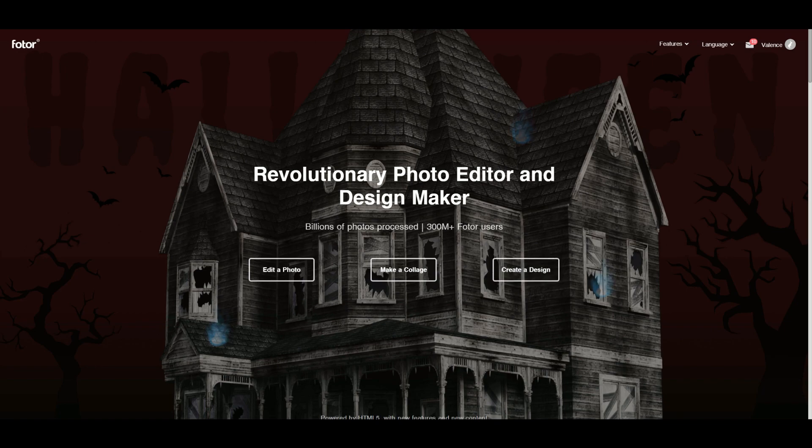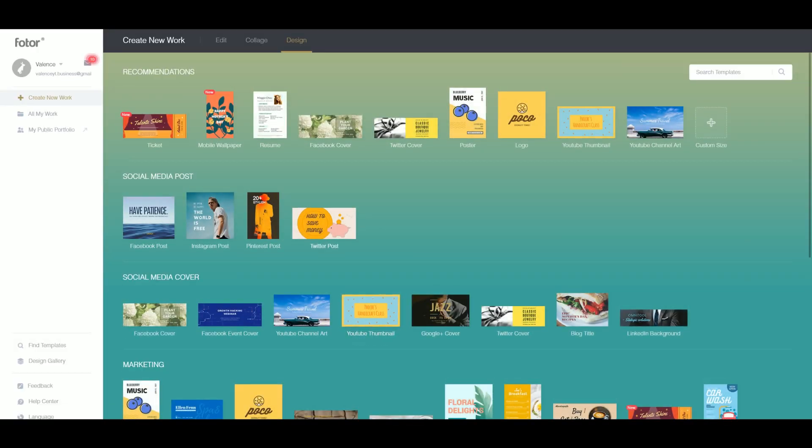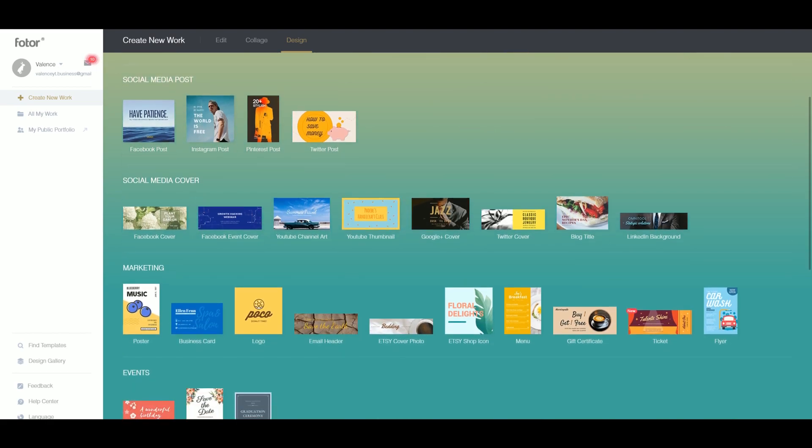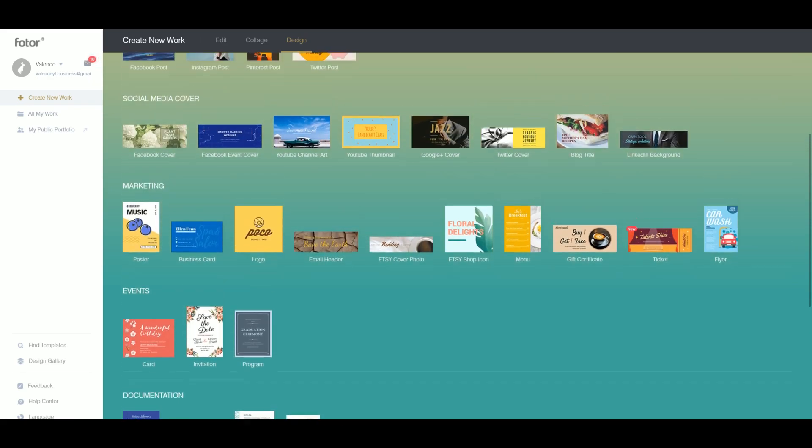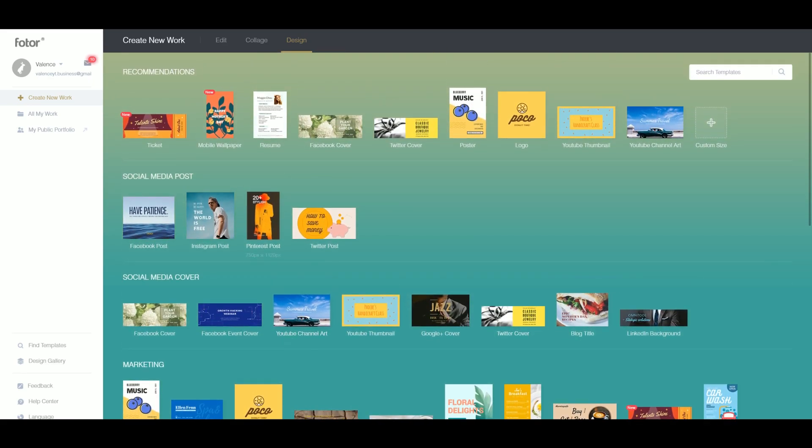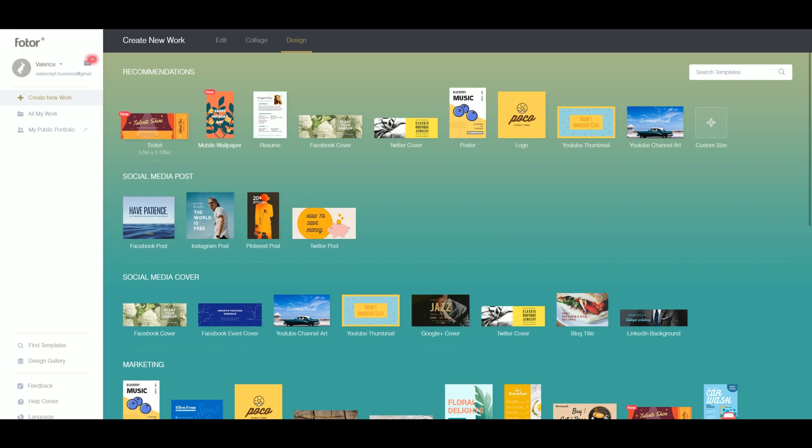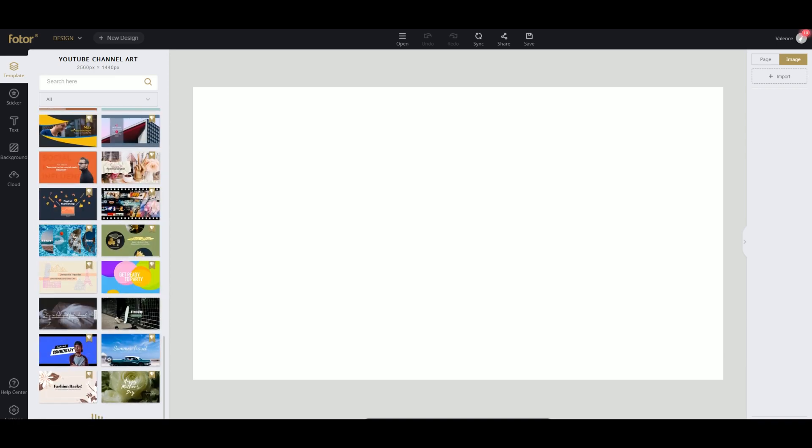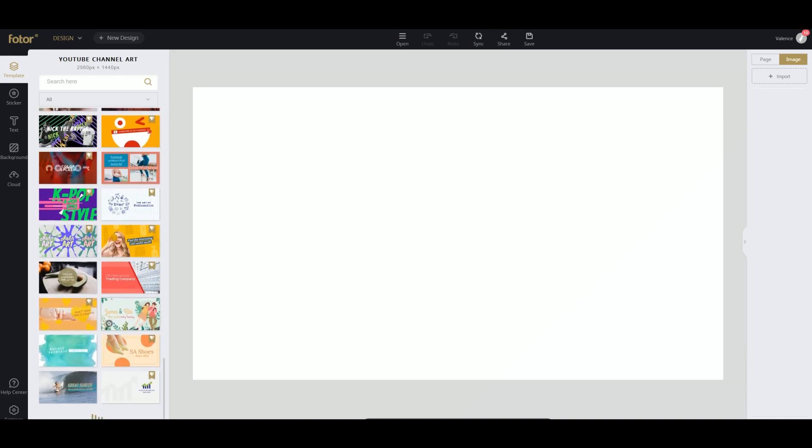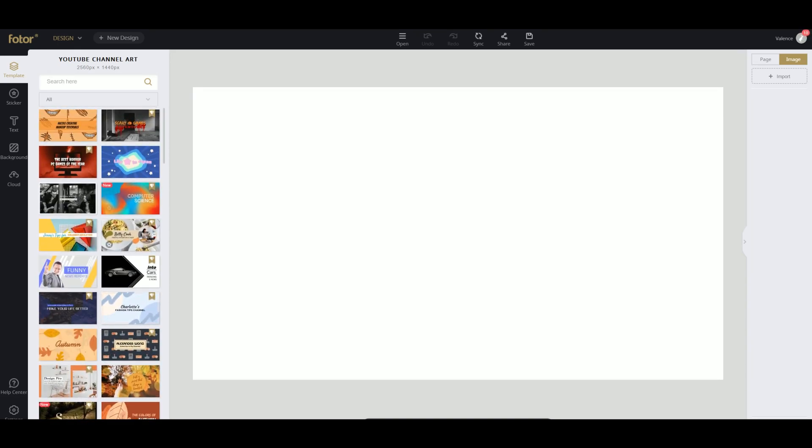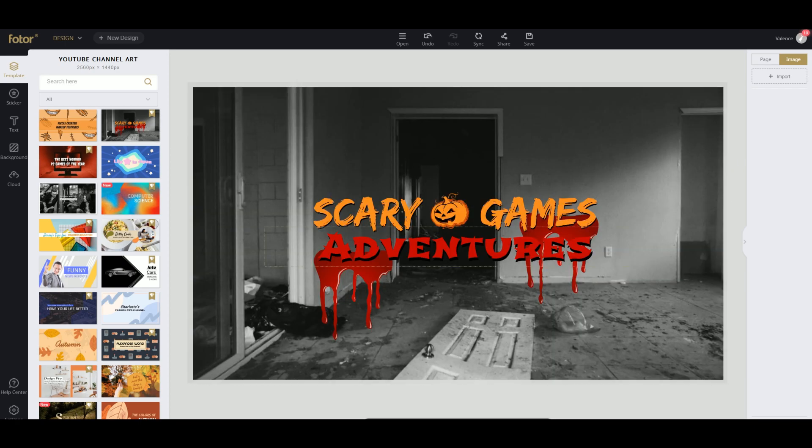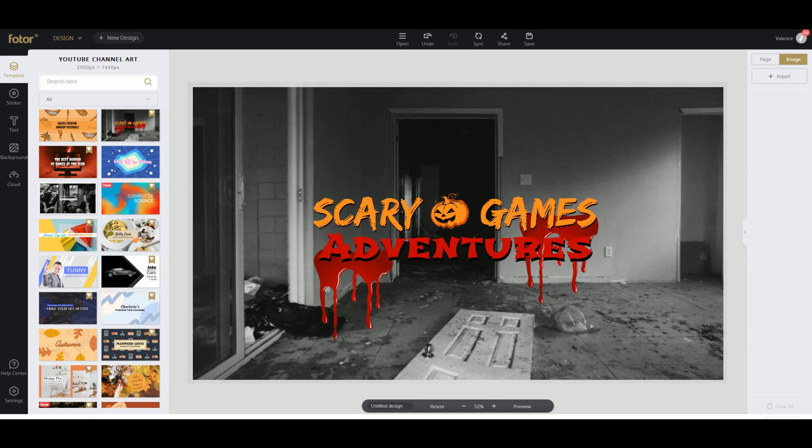So we're gonna click on create a design and we're gonna start from scratch, or we can choose one of these templates and just start with that. I think I'm gonna choose YouTube channel art first and we're gonna create a scary one for Halloween. So we got this nice wallpaper and we're gonna switch it out with some Fortnite wallpapers. I found an image on Google and I just downloaded it, so now we're going to import it into Fotor.